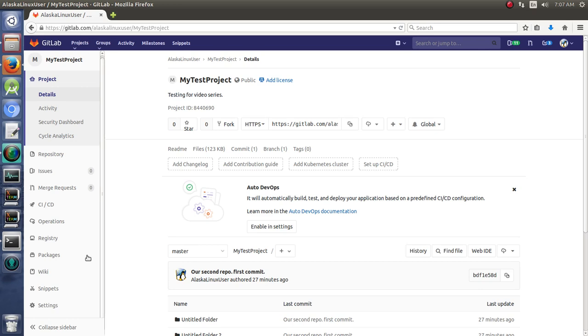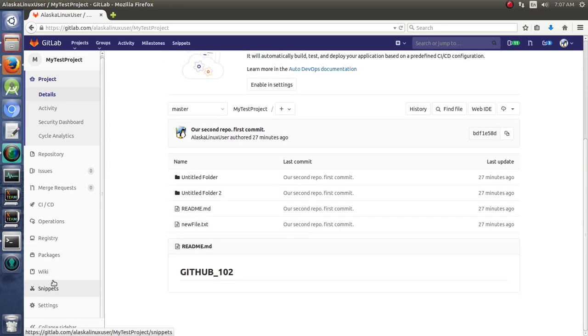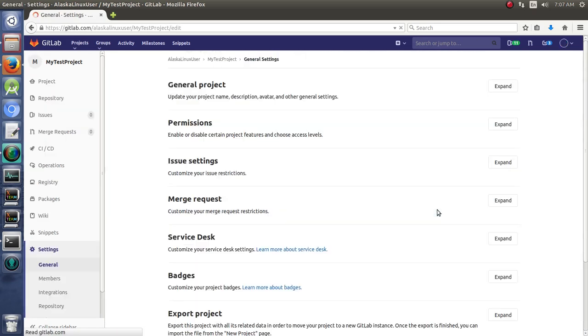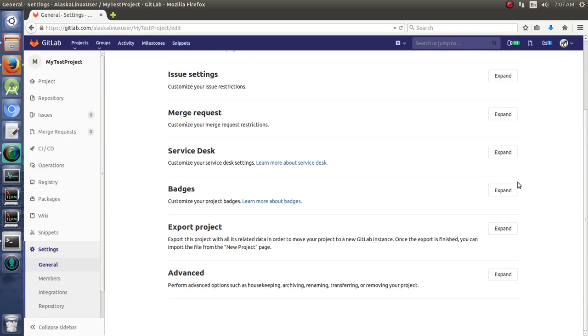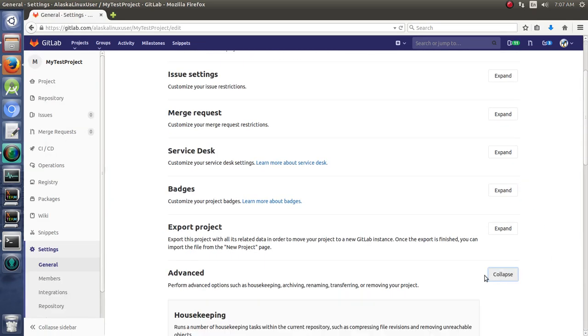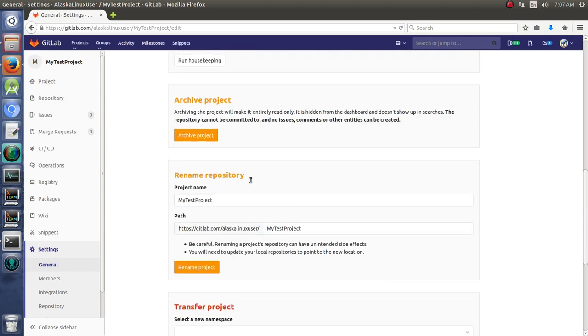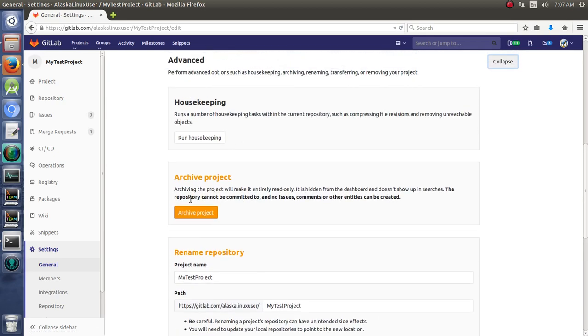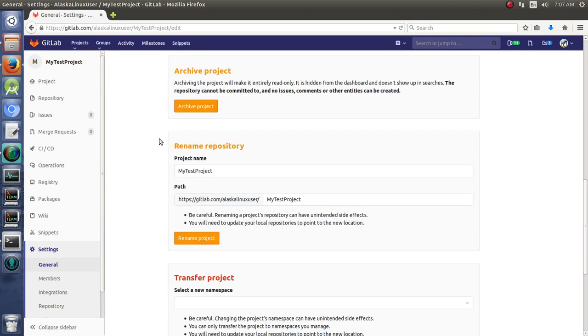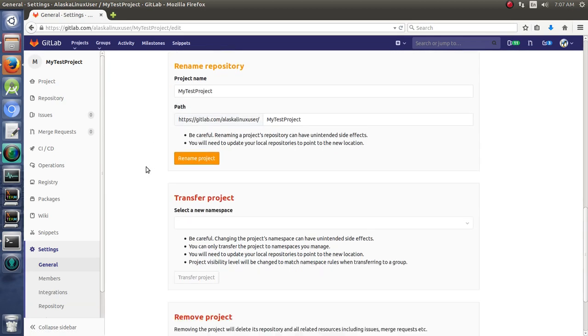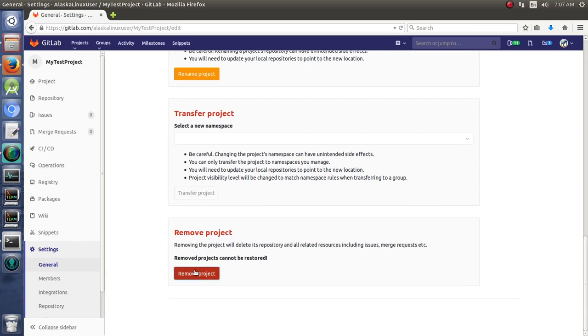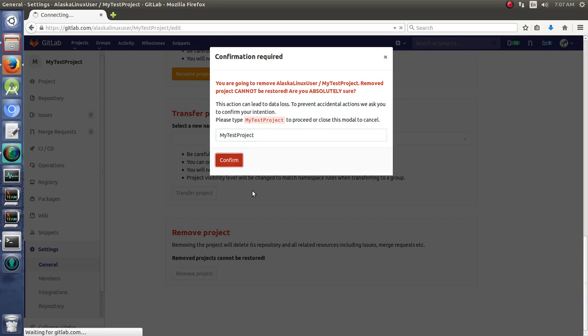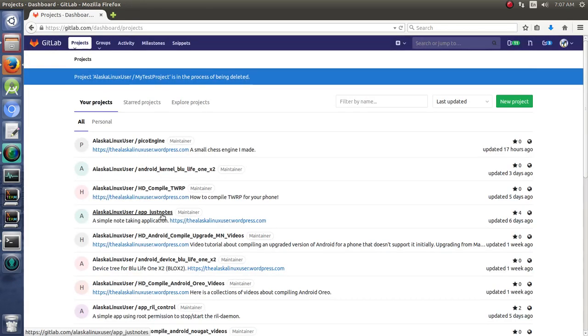So we don't actually need this anymore, so I'm going to go to the settings, and we're going to delete this repository. We'll expand the advance. Same thing where you can archive and rename and transfer and remove. So we'll just remove the project, and it wants you to type this in there and confirm so you can remove that project. And there it is, it's gone.